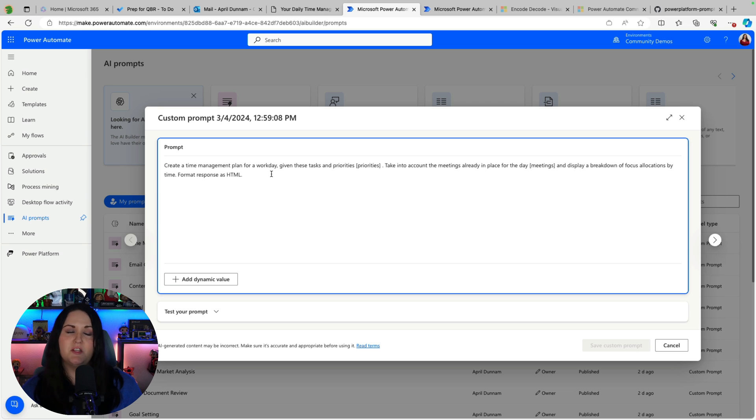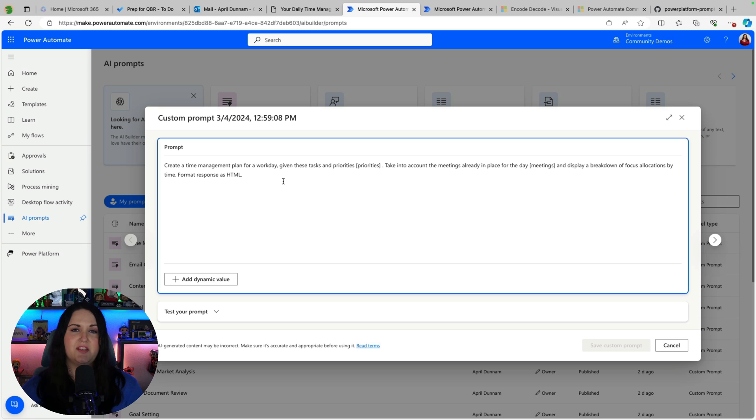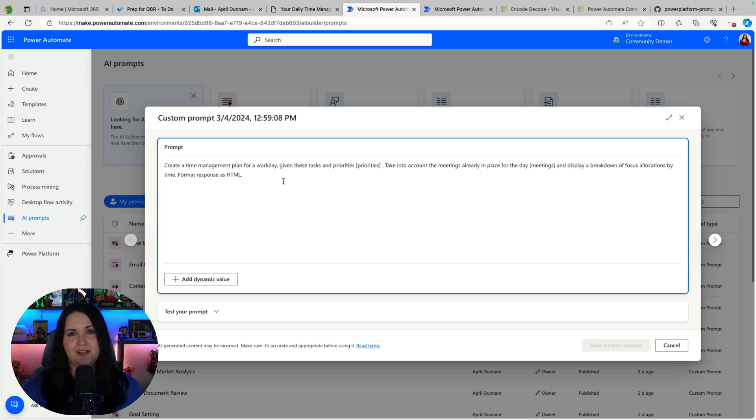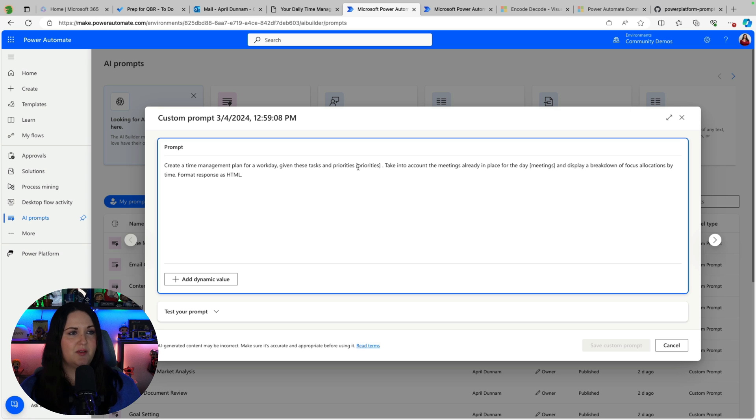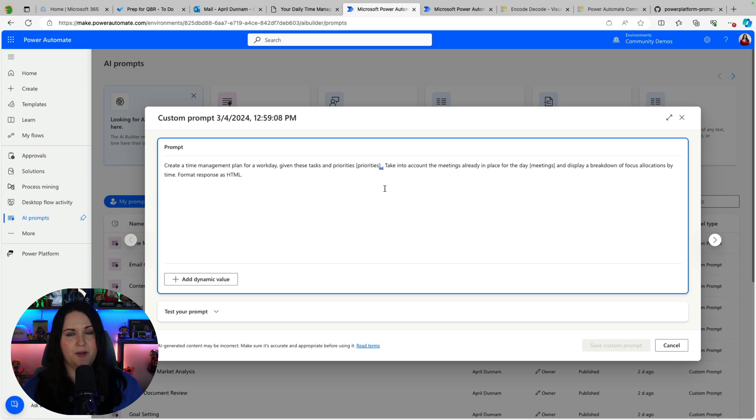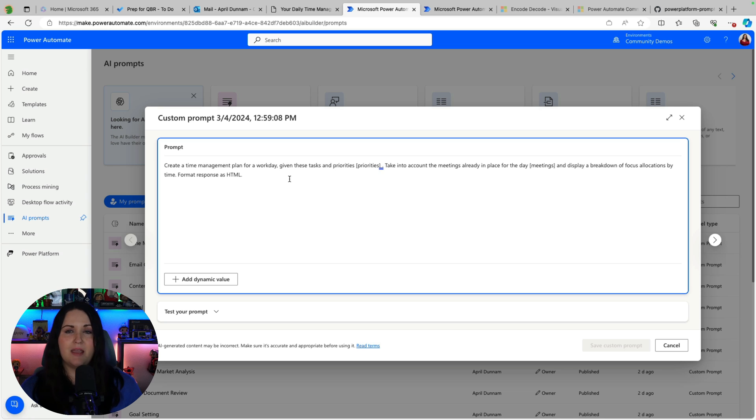And one of the things with these prompts that you need to do is to define some dynamic content. And this means what are you going to pass into the prompt to have it do whatever you're asking it to do. So if you look at one of these example prompts you'll see we have these brackets that's telling you where you need to pass in dynamic content. So I'm asking this prompt to create a time management plan for a workday giving these tasks and priorities.